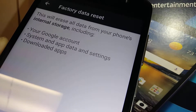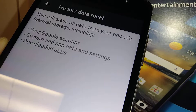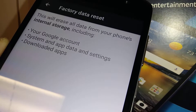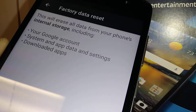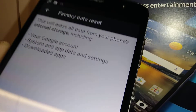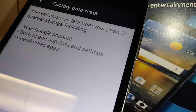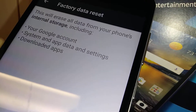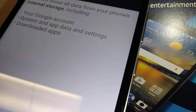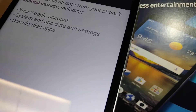This will erase all data from your phone's internal storage, including Google, system app data and settings, and downloaded applications. Everything is going to be lost — contacts, text messages, everything. I hope that you did a backup before doing this.